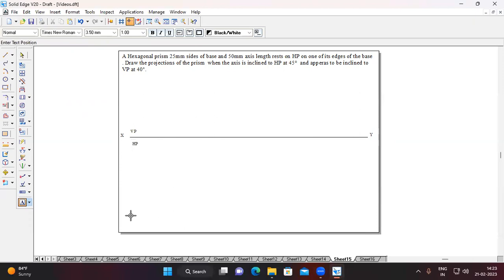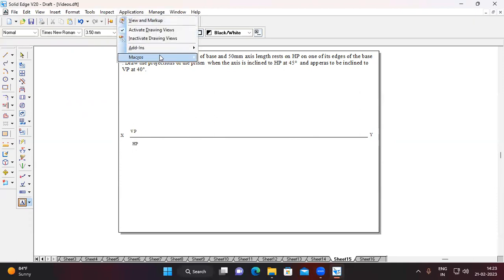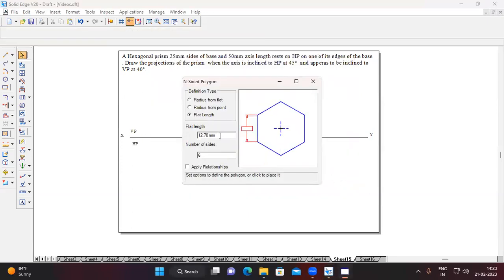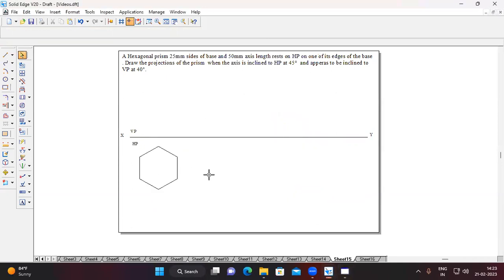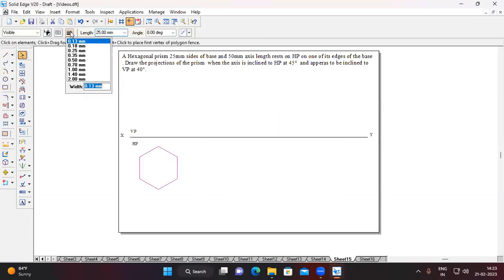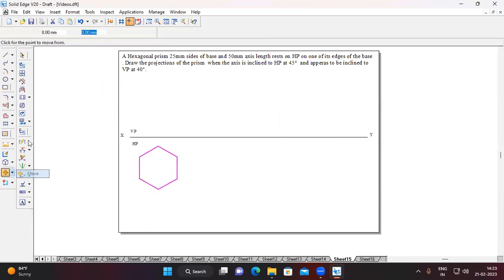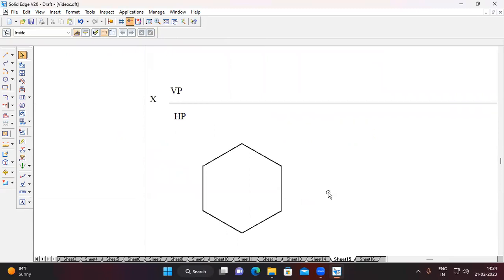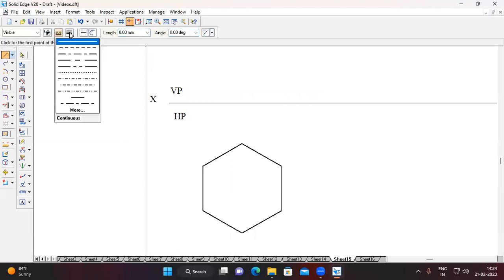Now construct a hexagon, because the top view appears like a hexagonal lamina. Go to Application > Macros > Run Macros, choose Inscribed Polygon, open it, choose flat length, the dimension is 25mm, and number of sides is six. Minimize this and click somewhere on the sheet. Select the entire hexagonal lamina, change the thickness to 0.50mm, and move it wherever you want. We also need the center point, so draw diagonals.